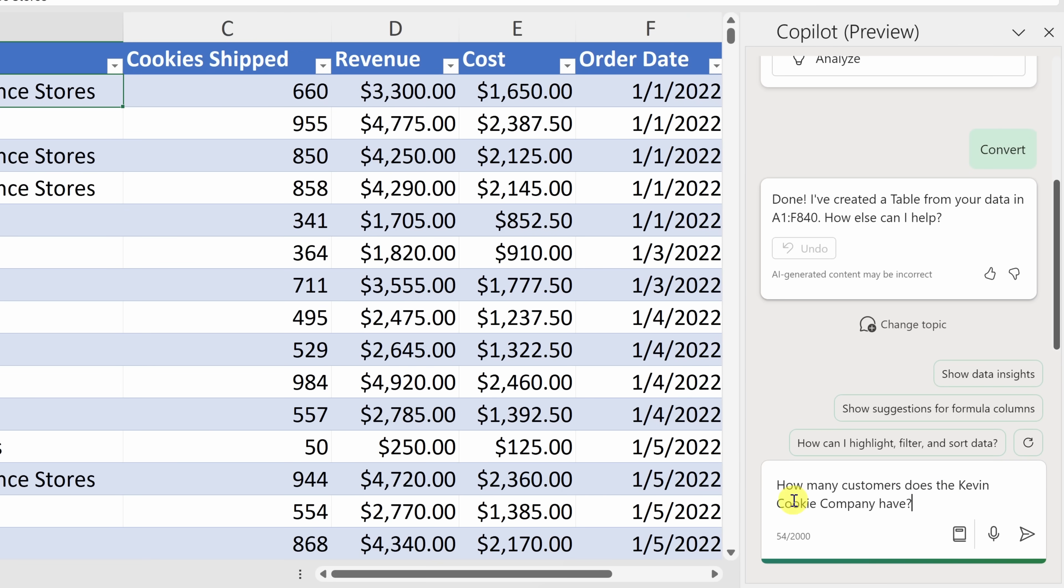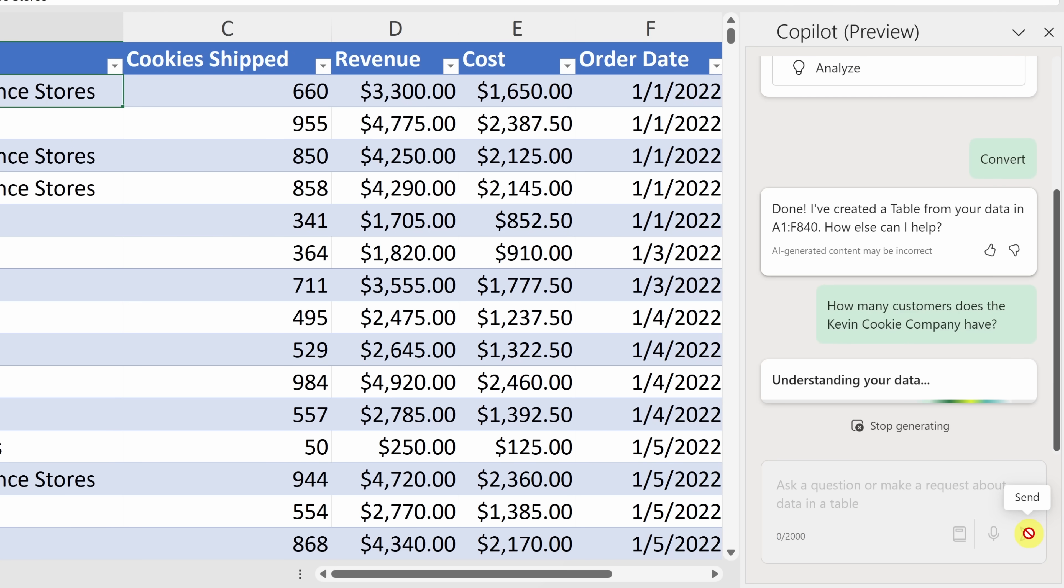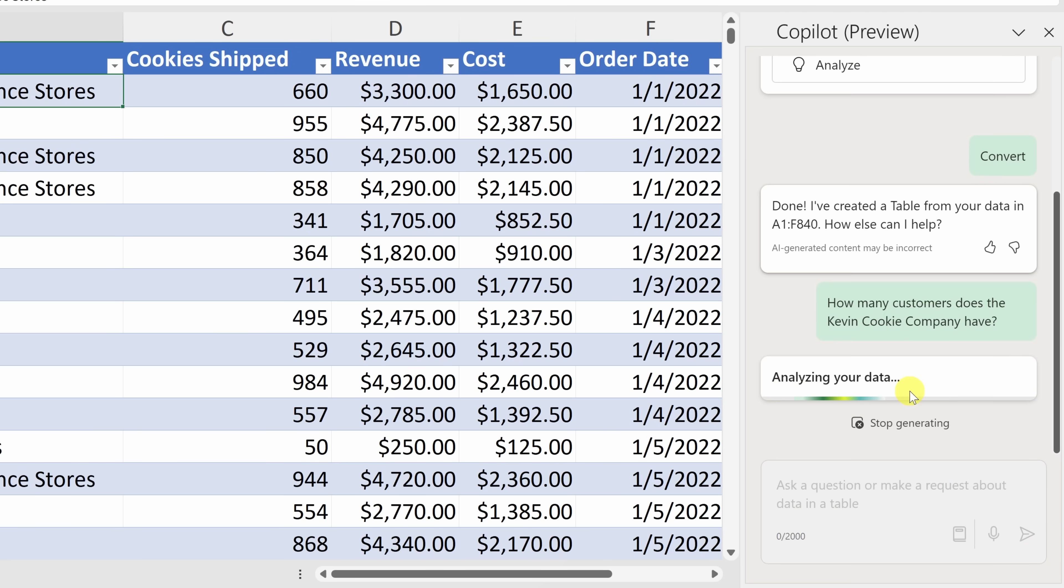But let's see if the AI can figure this out. Down below, I'll type in my question. How many customers does the Kevin Cookie Company have? Now, along with typing in a question, I can also speak the question using my microphone by clicking on this icon. But I prefer typing. Over here, let's now send this prompt to the AI. And right now, it looks like it's working on it, and it's attempting to understand the data. Now, one thing you'll notice is, it does take a little bit of time.